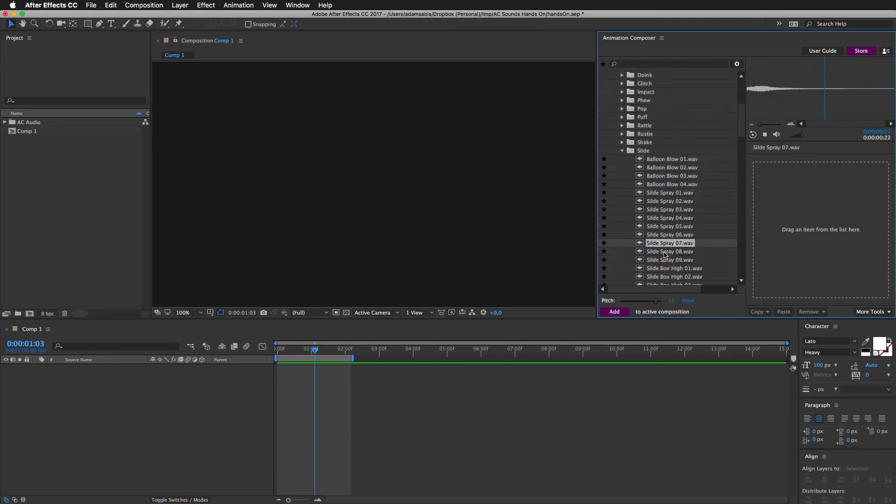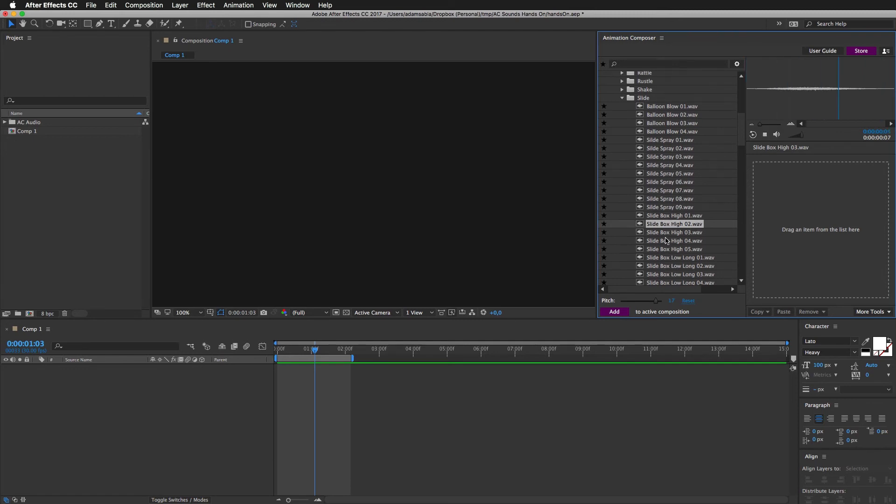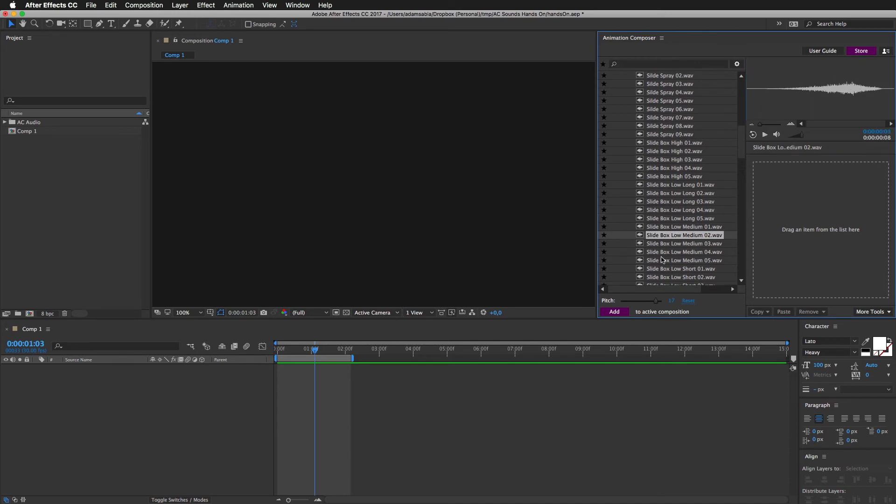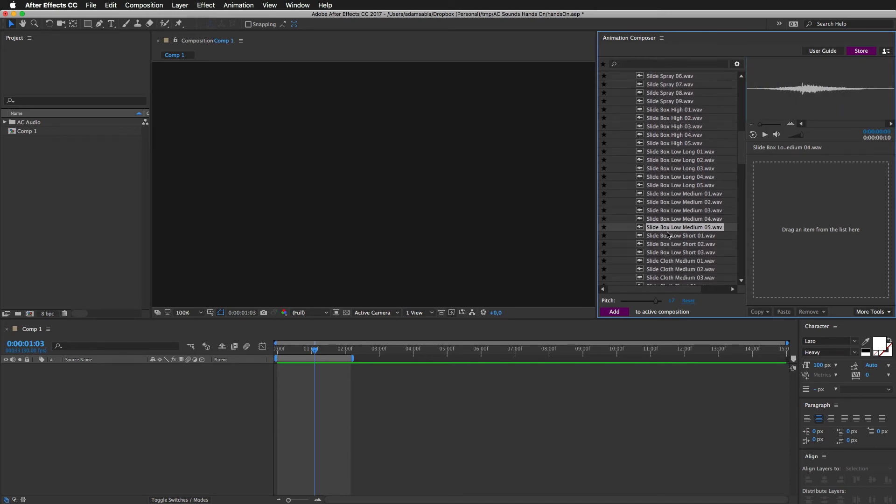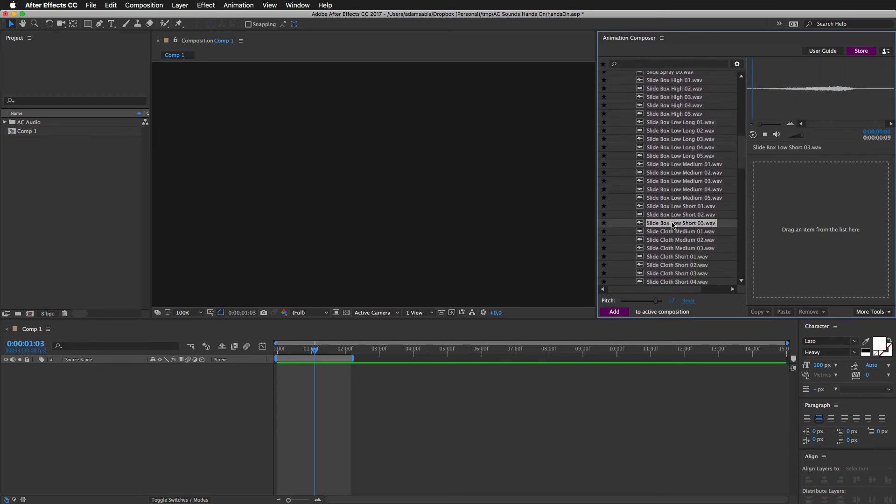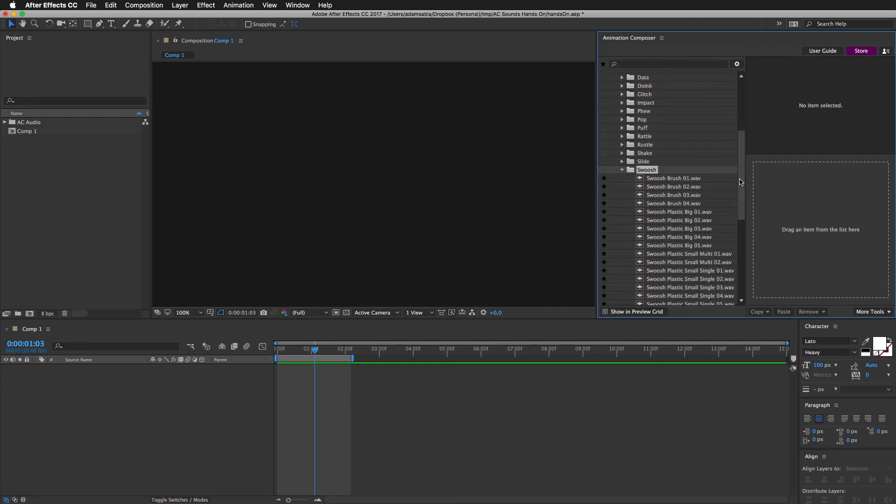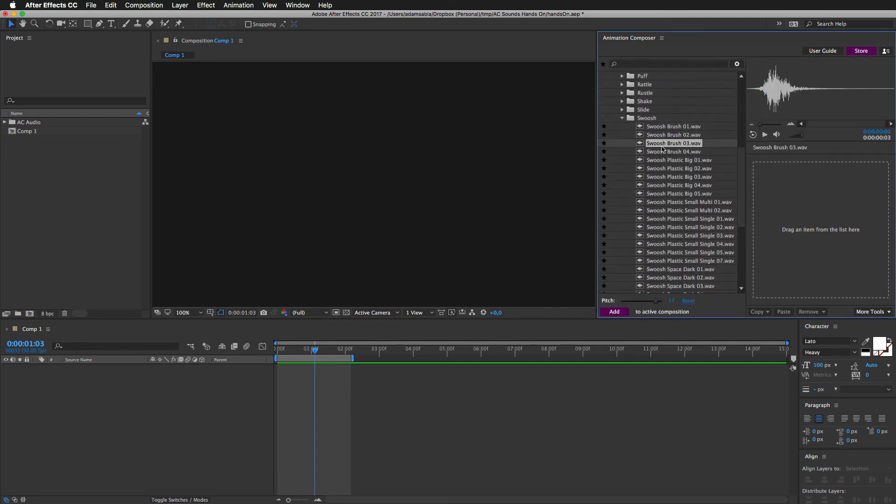Spray. These are mainly good for sliding objects if something has to go from left to the scene or from right, you know. Swooshes. Another favorite category.